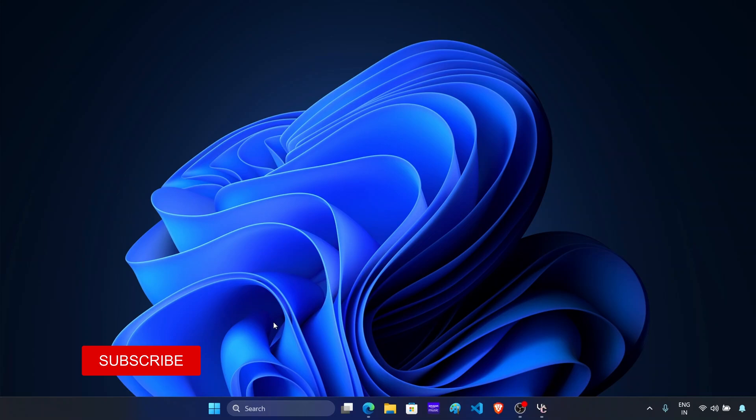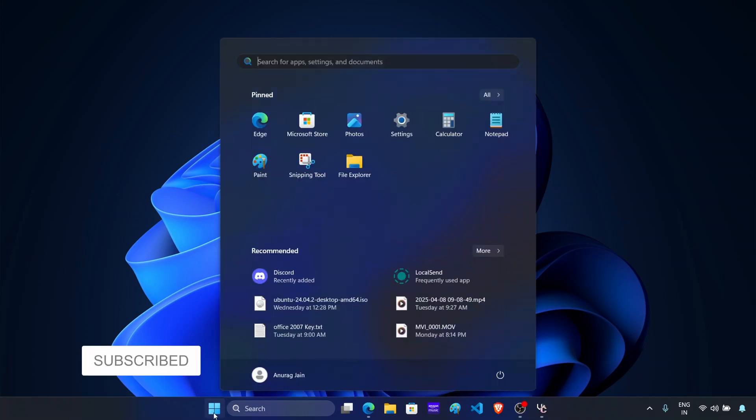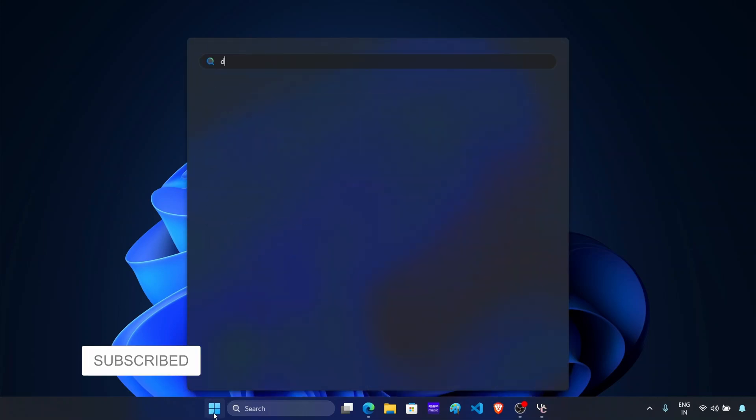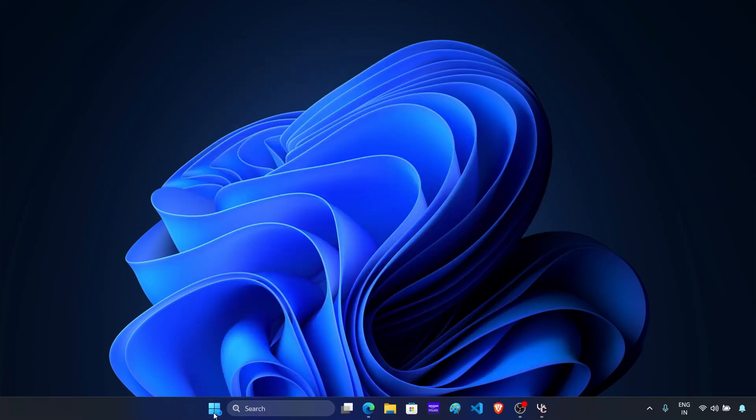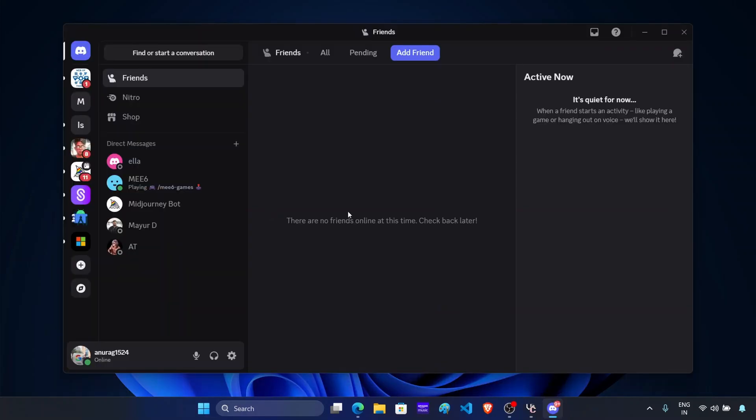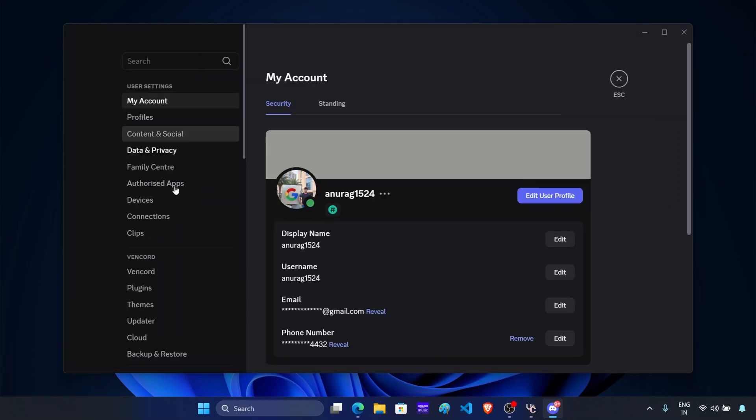After this, click on the start icon and search for Discord. Press Enter to open it. Now in the Discord app, click on the settings icon next to your profile. Now here you will see this option called Vencord. This ensures that Vencord is installed on your device.